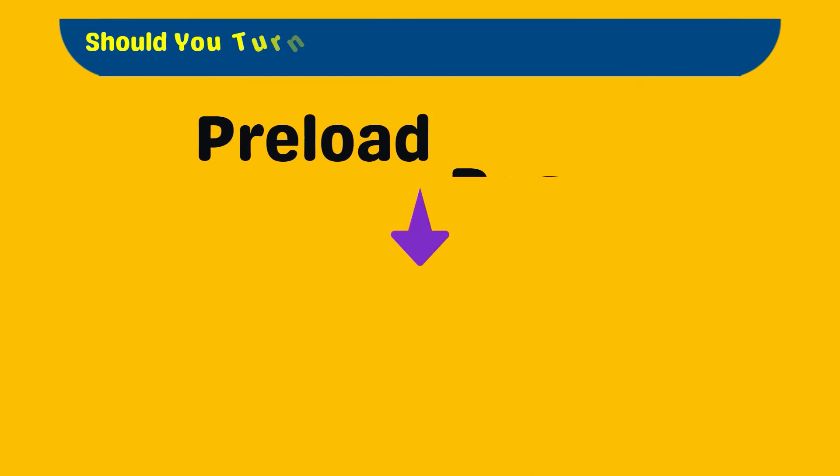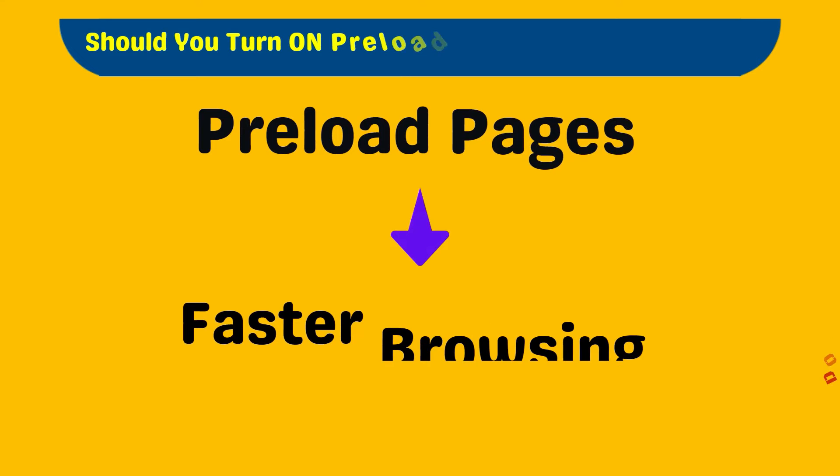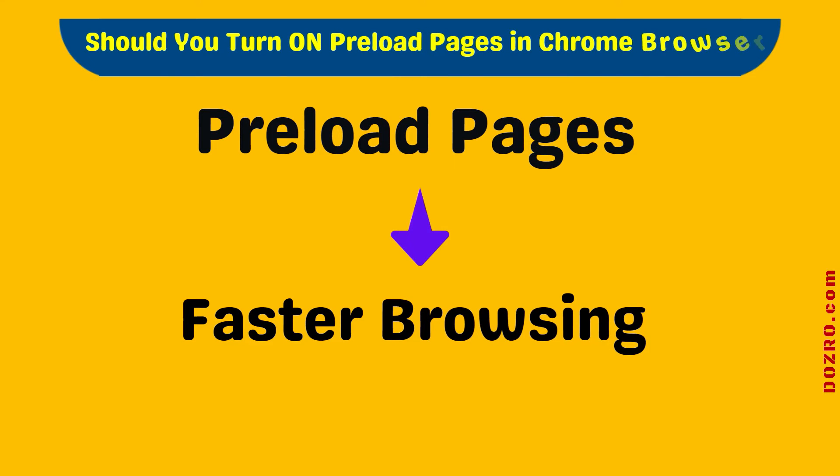So the next question is, should you turn on preload pages in Chrome browser? Normally, I prefer to keep the preload feature turned on in Chrome browser for a faster browsing experience.